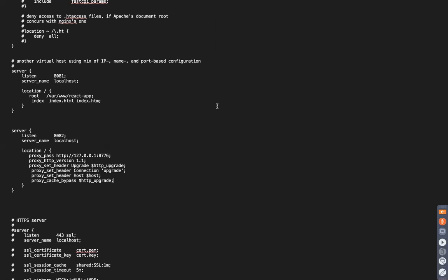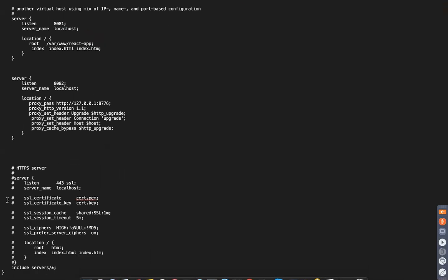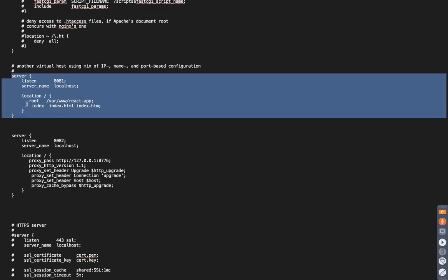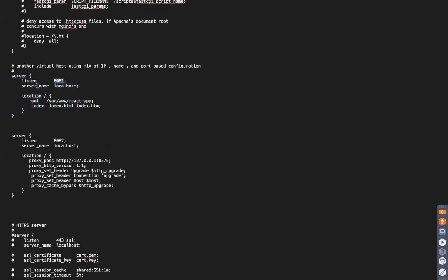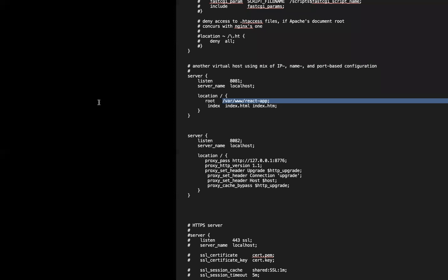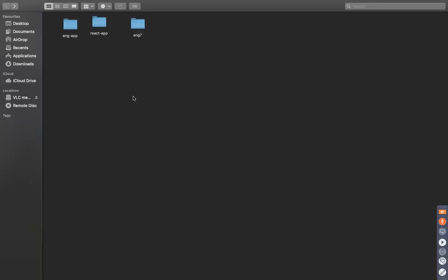In nginx.conf you can specify on which port you want to run the application, the server name, whether you are implementing a proxy, SSL, and the SSL certificate — all these things can be mentioned here. I'll create one server block and set it to listen on port 8081, set the server name to localhost, and set the root directory to the 'www/react-app' folder that we just created.